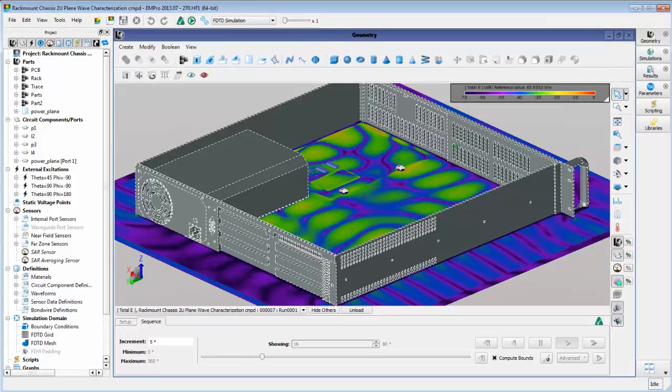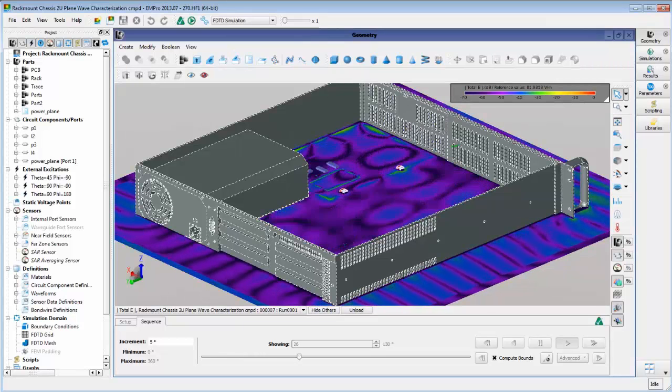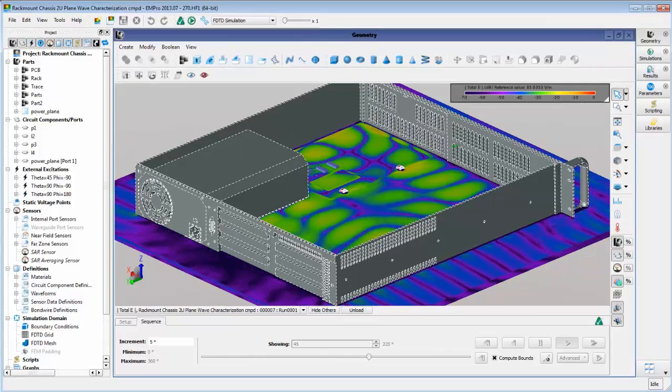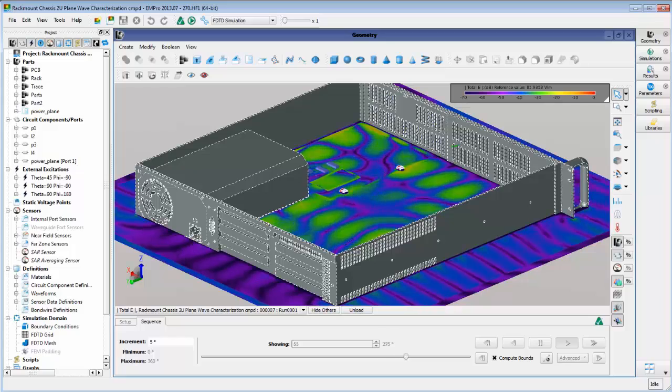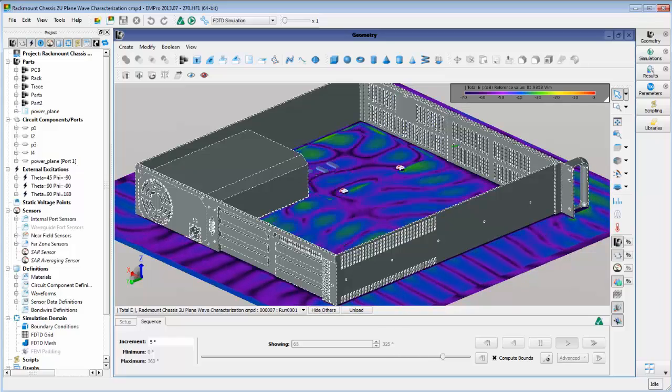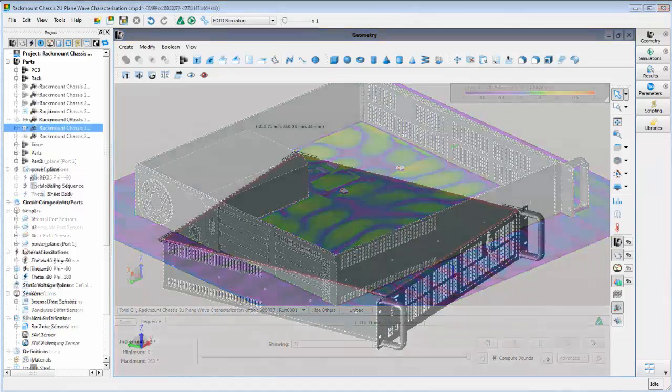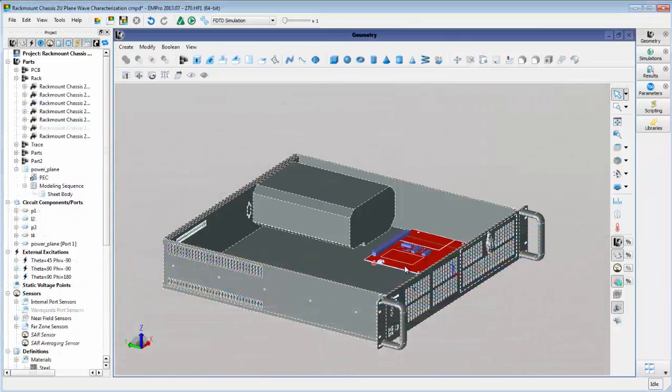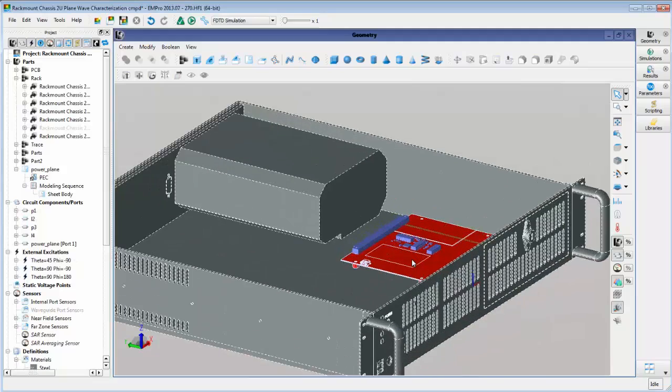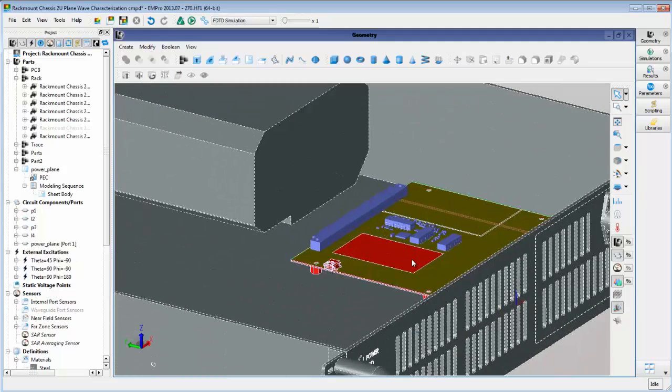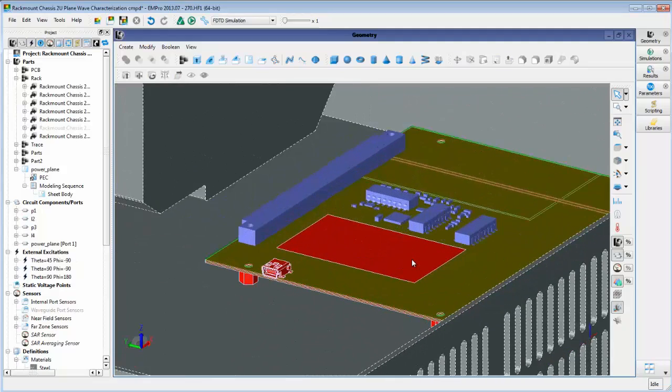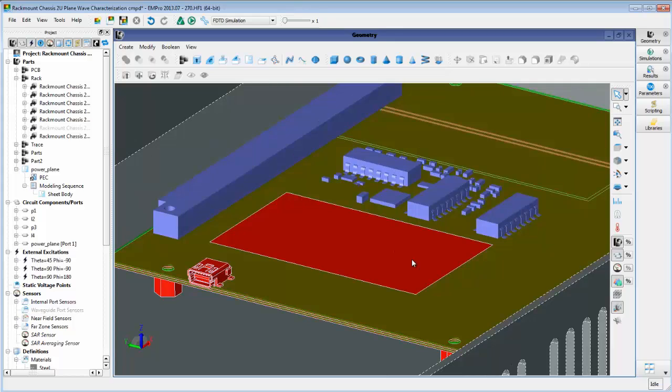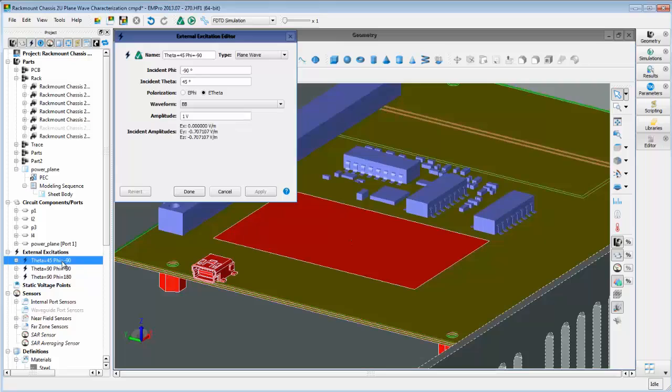We'll start with EMC analysis, which measures the susceptibility of designs to electromagnetic energy from outside noise sources. We will create a plane wave excitation that is initiated outside the chassis, then measure how much energy from this plane reaches a rectangular power plane on the PCB inside the chassis.